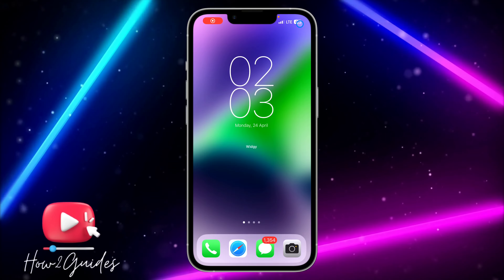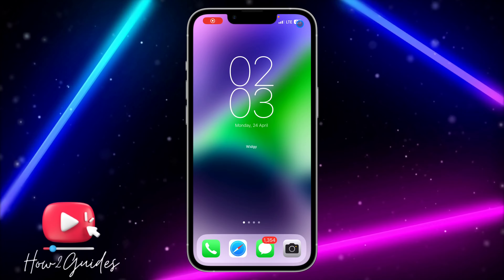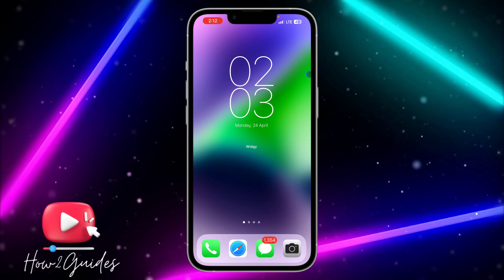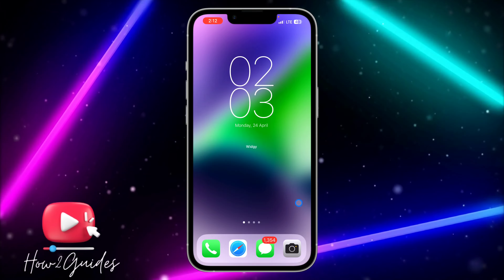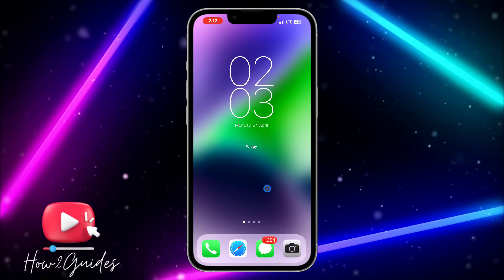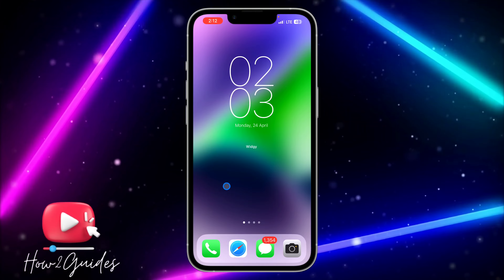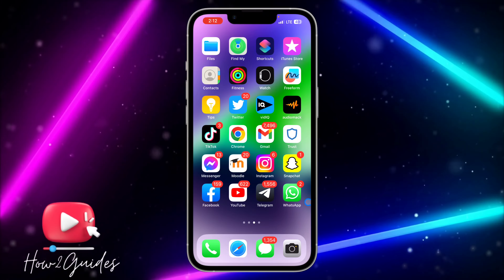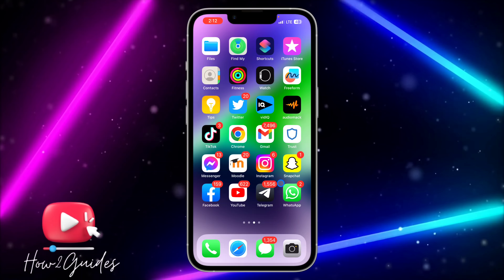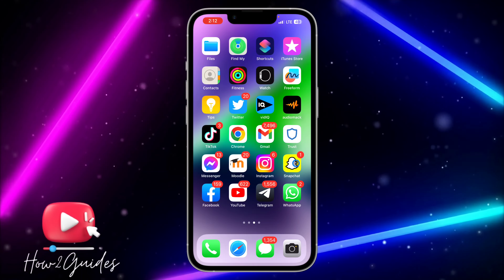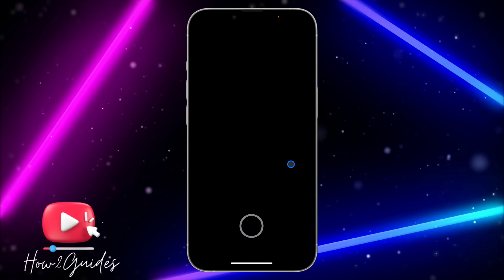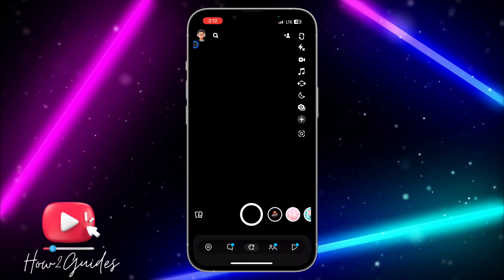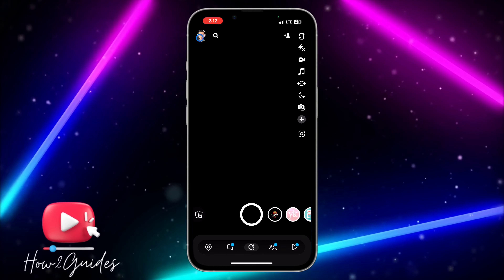Hey guys, so in today's video I'm going to show you how to hide your last active on Snapchat. If you want to hide your Snapchat last active, watch this video carefully. The first thing you need to do is open your Snapchat application.